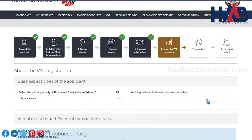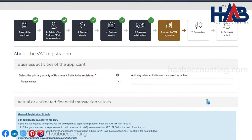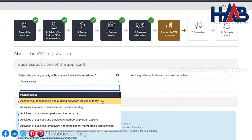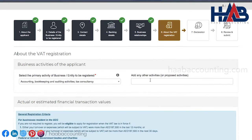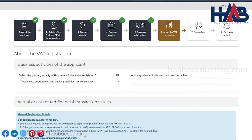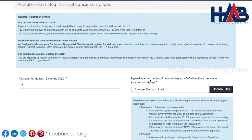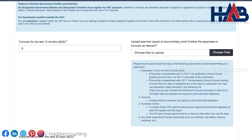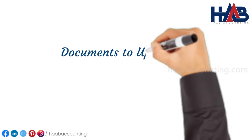Now we are in the sixth section. This is about the VAT registration, which is the most important section in the VAT registration process. Select the primary business activity from this drop-down list — select any activity which is closely related to the activities mentioned in the trade license. Once you select the primary activity, move on to the box right next to it and you can select other activities or proposed activities if any; otherwise, skip this field. These fields have to be filled as per your registration criteria. Before moving ahead further, let's understand some basic information about the documents to be uploaded.